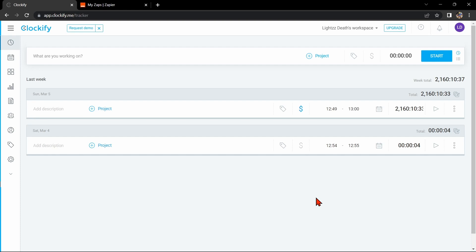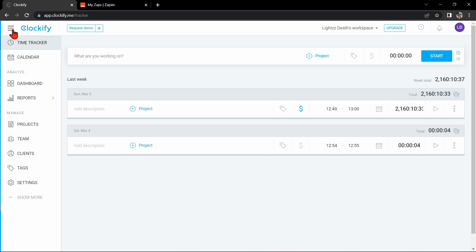First, you will need to have a Clockify account and an Asana account. Once you have those set up, go to your Clockify dashboard and click on this three-lines icon on the top-left corner of the page. In this panel, click on Settings.